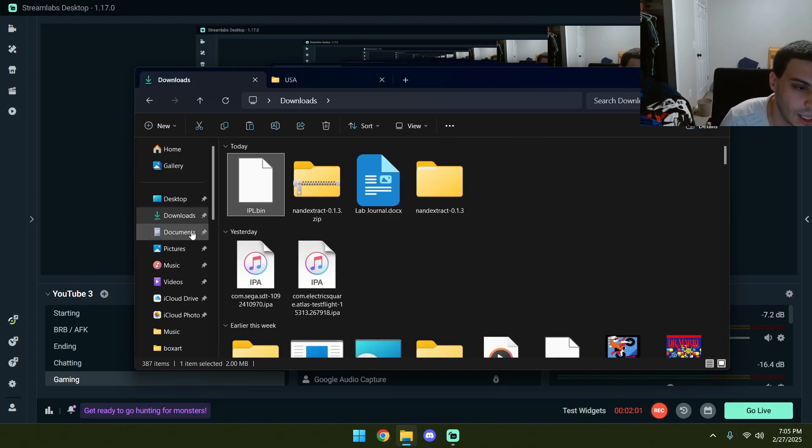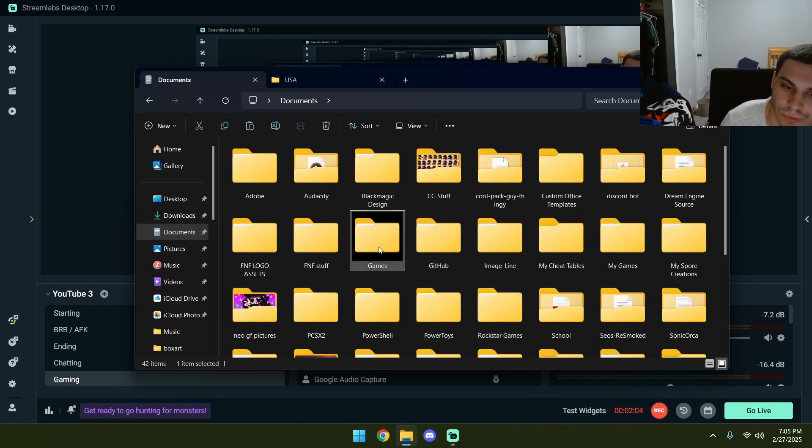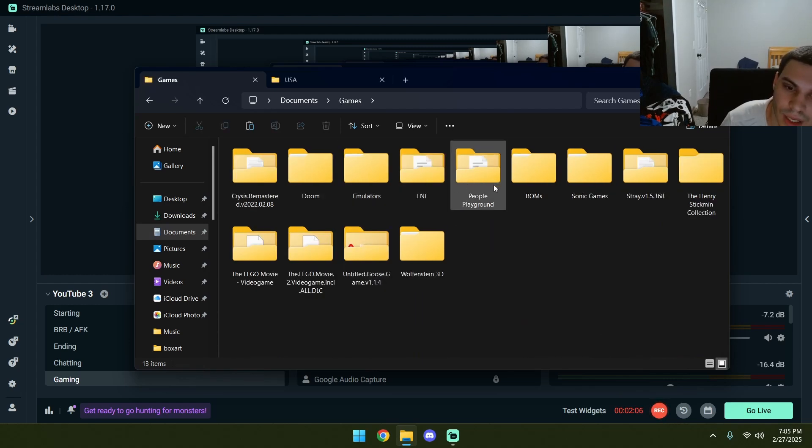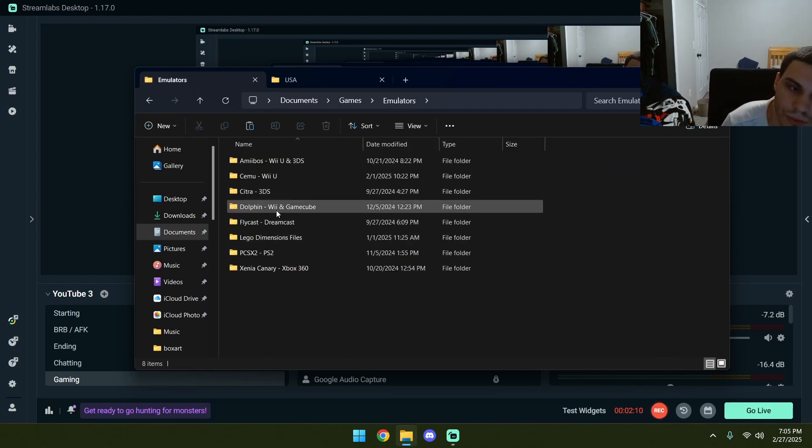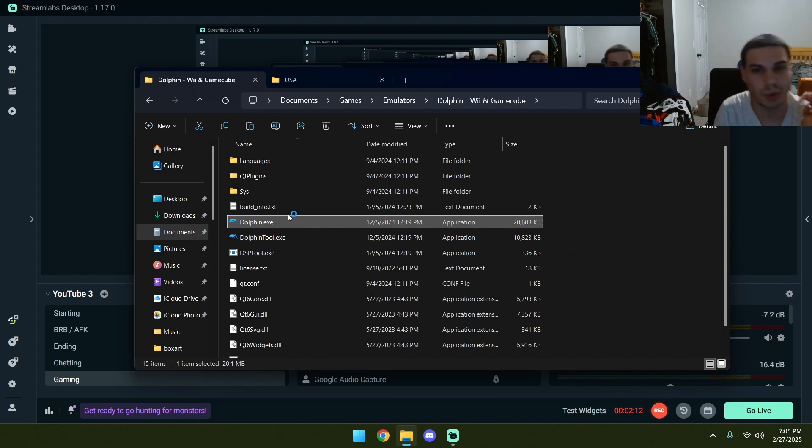Now, in order to actually use this in Dolphin, here's what we have to do. We have to go to Dolphin, which is right here.